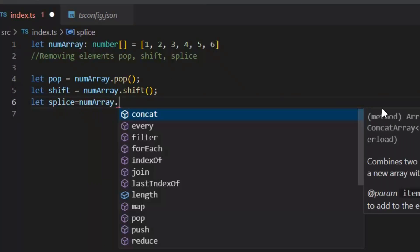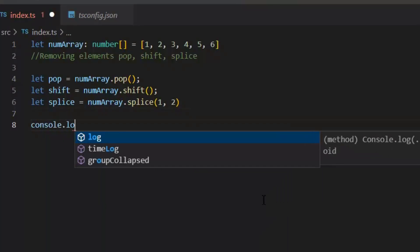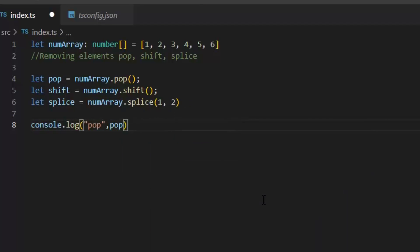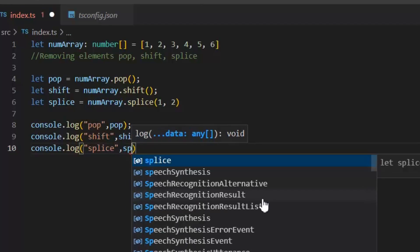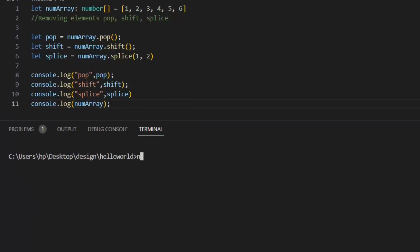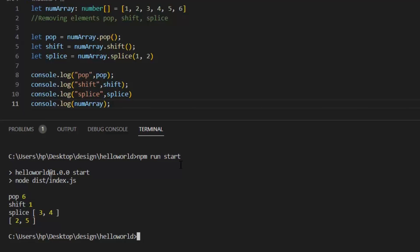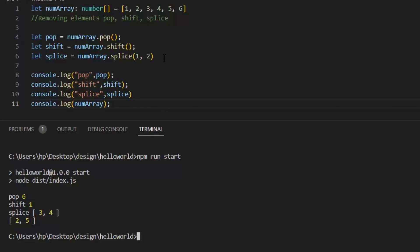What the splice function will do - it will remove the element from an array like: let splice = numArray.splice(1, 2) - start from first index and how many elements I want to remove? 2. Now let's print all these values separately. Let's run the application. In output window you can see in pop we have 6, in shift we have 1. And after removing 1 and 6, our array having 4 elements: 2, 3, 4, and 5. And then we splice first index and after first index we have to delete 2 elements which are 3 and 4. So it removes 3 and 4 elements. At the end it prints the complete array which just has only 2 elements: 2 and 5.